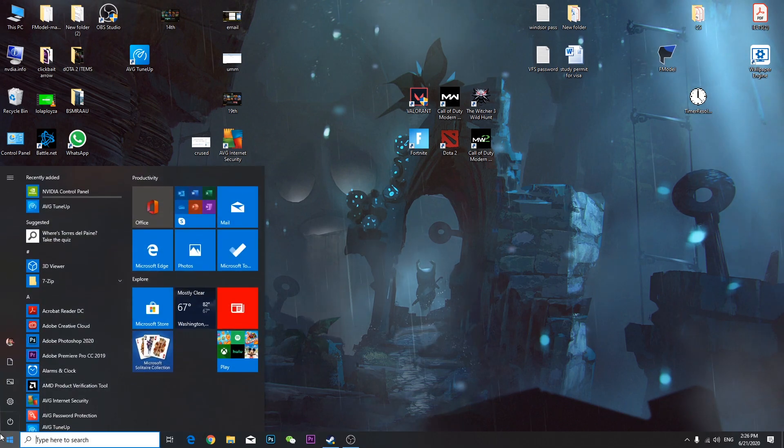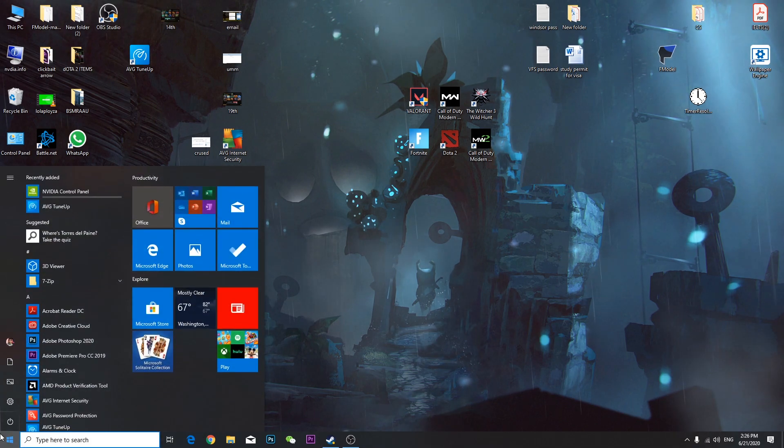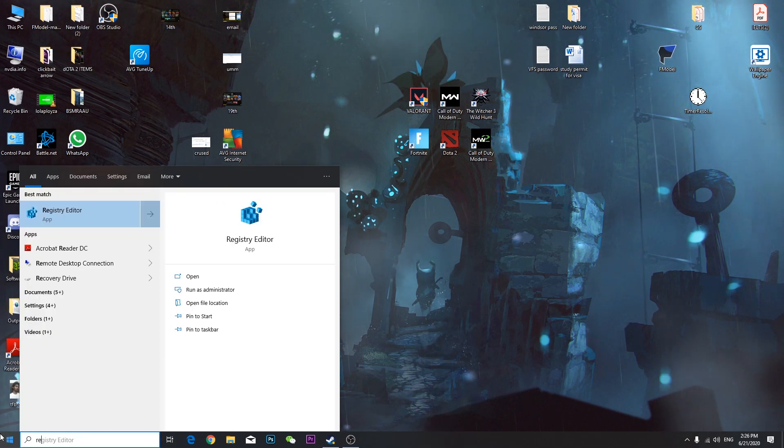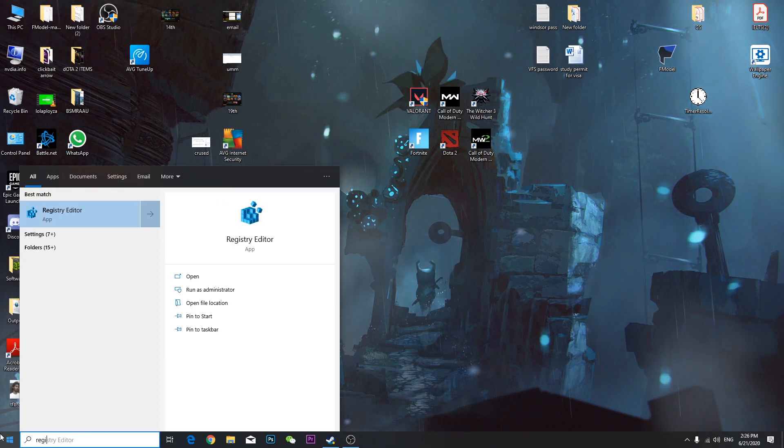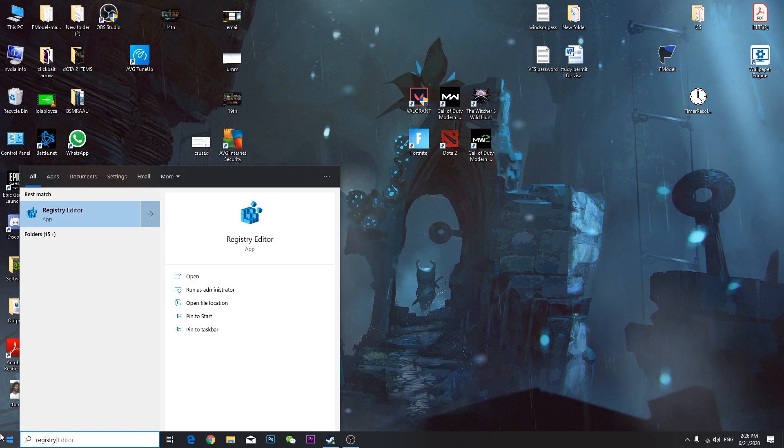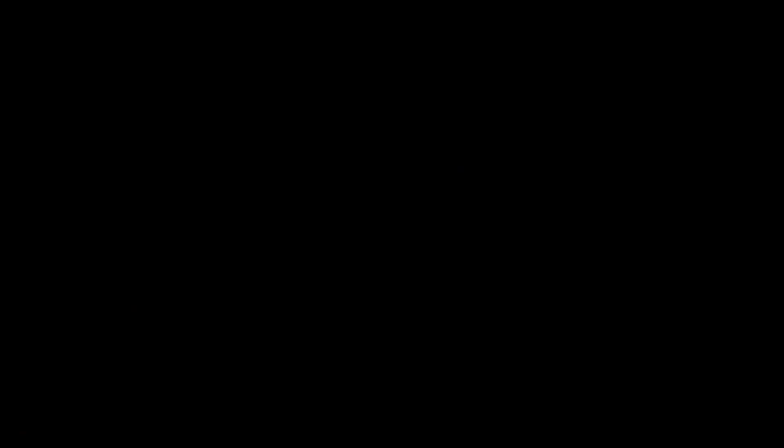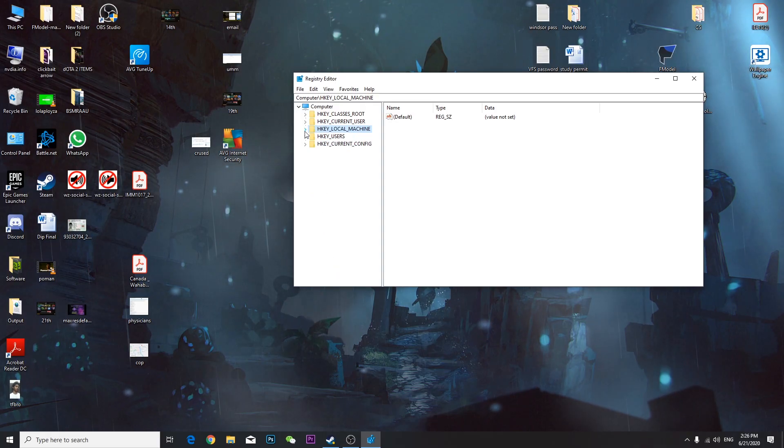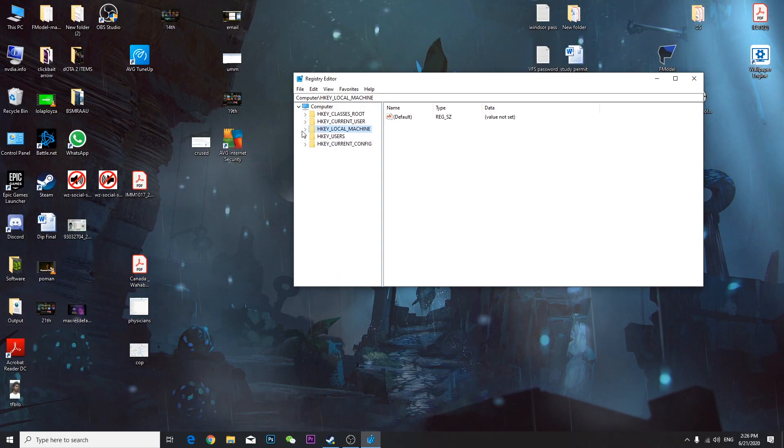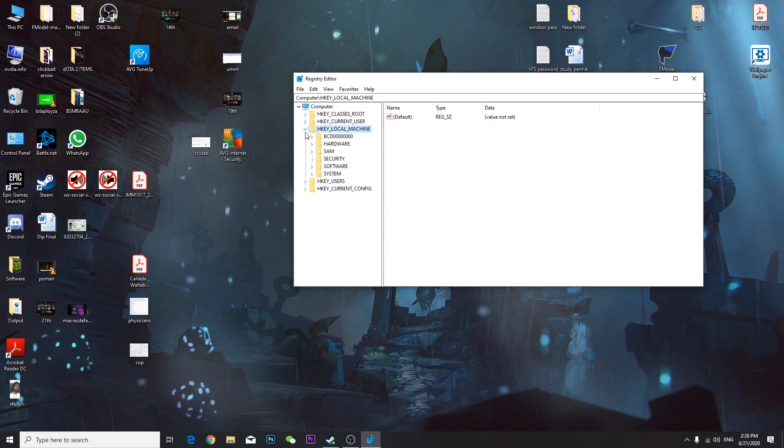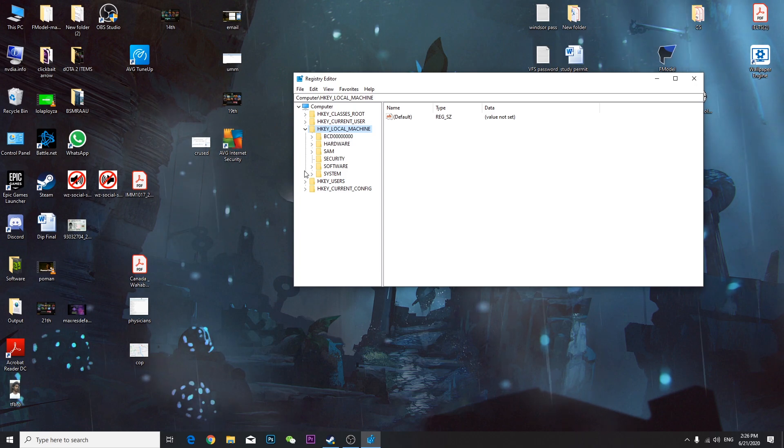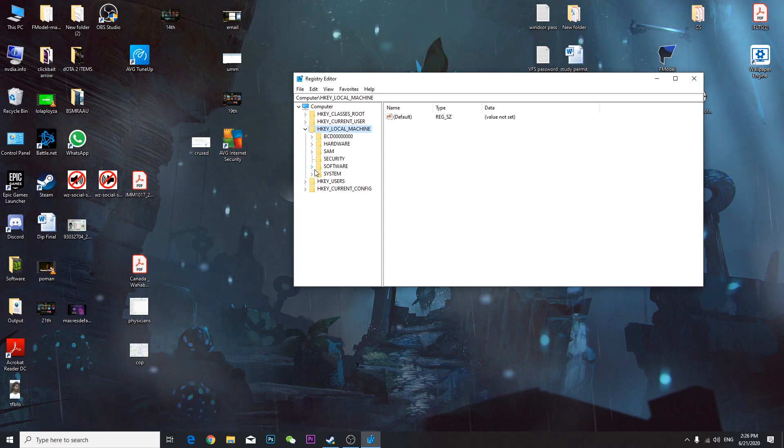First of all, you have to go to the start menu and type Registry Editor. Open Registry Editor and run as administrator.